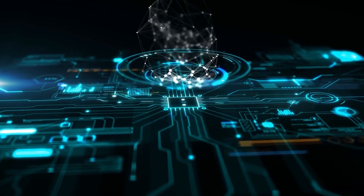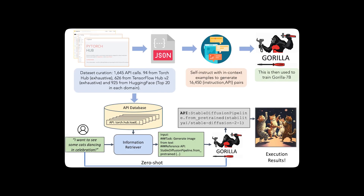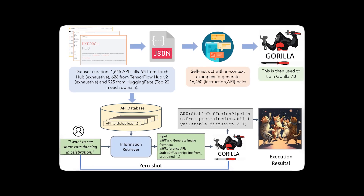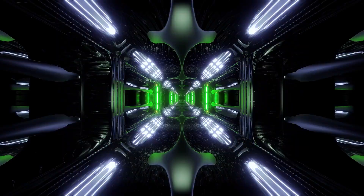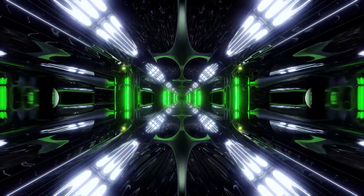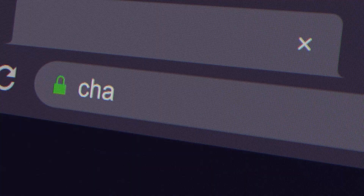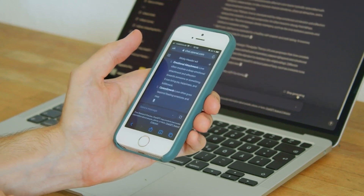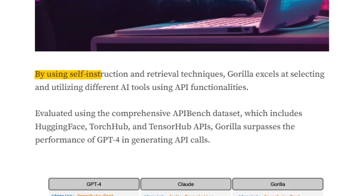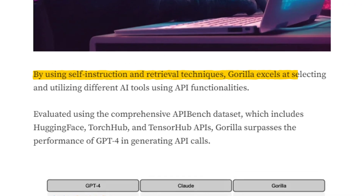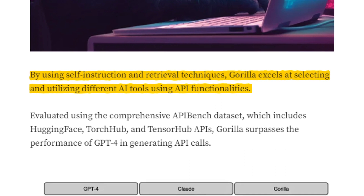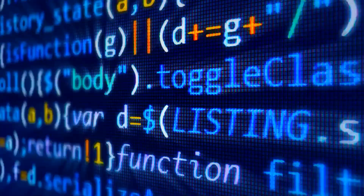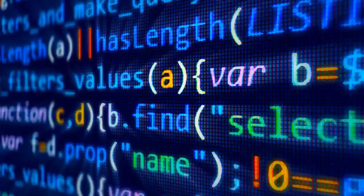One of the most promising candidates for AGI is Gorilla, a new AI model developed by Microsoft and UC Berkeley. Gorilla is certainly beyond other big language models like ChatGPT, which can only generate text based on training data. Gorilla can also interact with various online tools using API calls, which are commands that enable different software applications to communicate with each other.